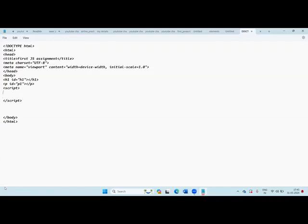Now we need to write our JavaScript code here. I'm writing `document.getElementById`. The first character of 'Element' should be a capital letter — `document.getElementById`. This means we are getting an element in the document by its ID. We have one heading element and one paragraph element, and we are calling them by their ID.